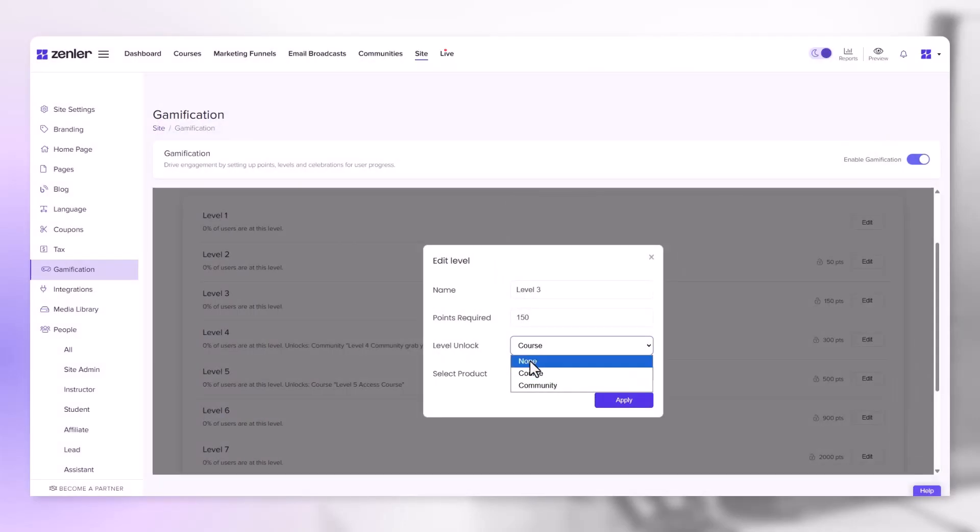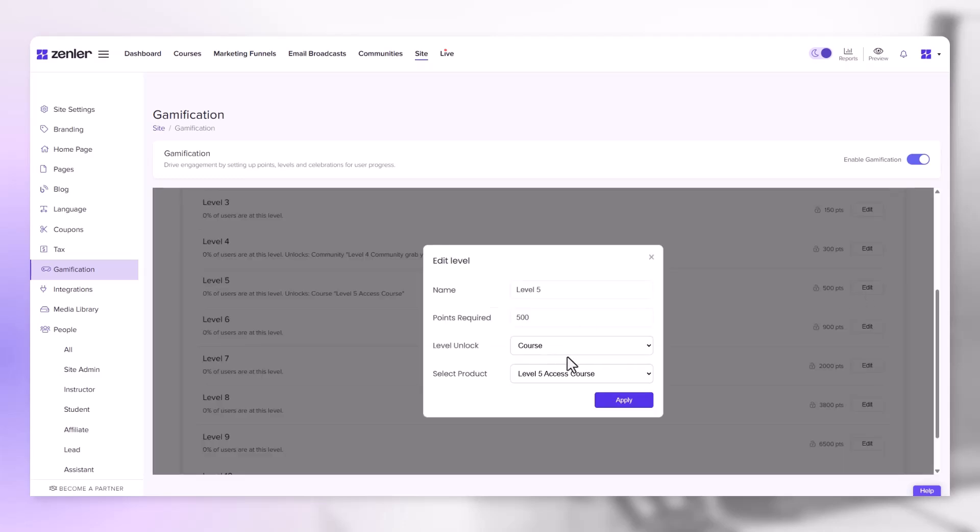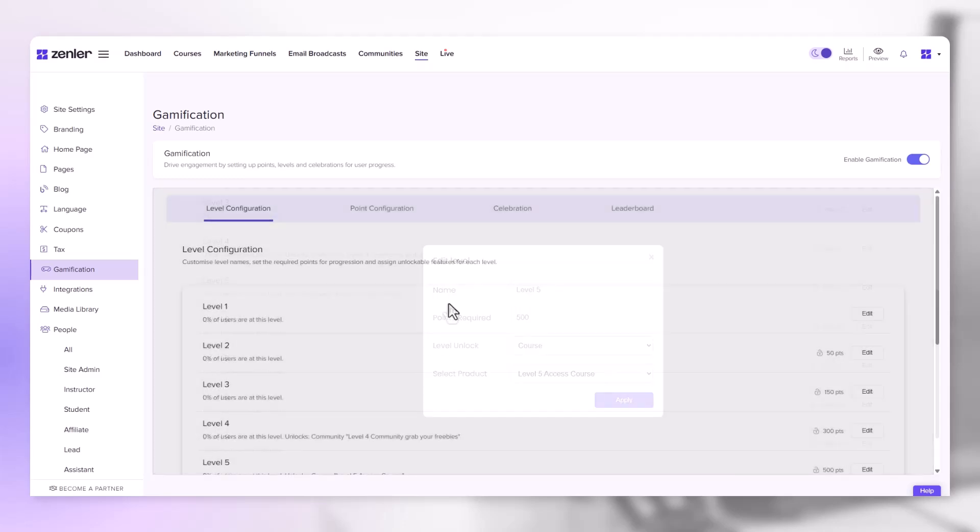Let's set this back to none. If we look down here at level 5, we've actually given access to a course. They have to reach 500 points to achieve level 5, and then this course is unlocked for them. This is the level configurations.